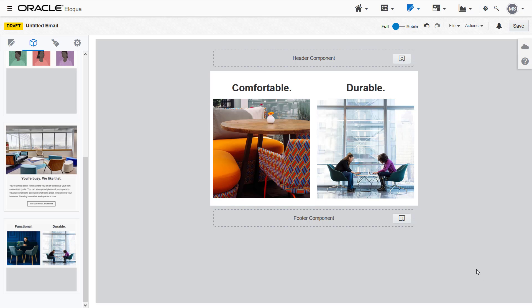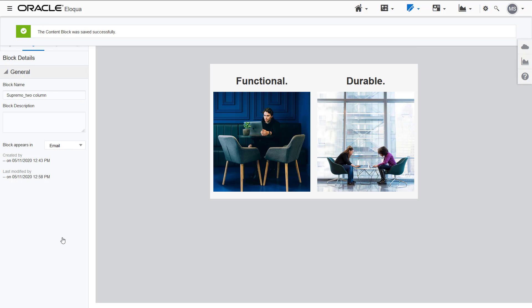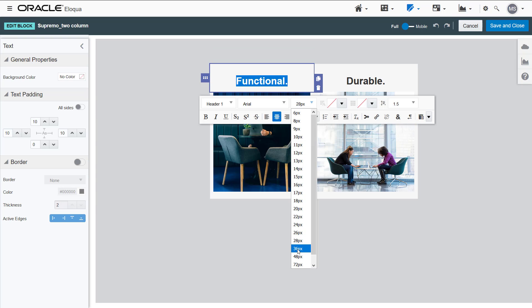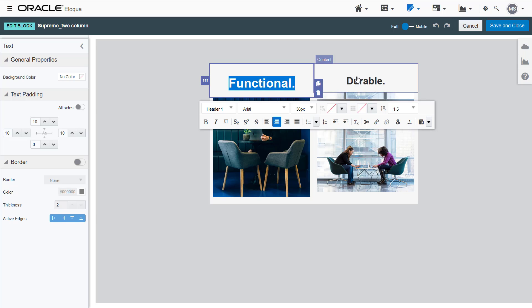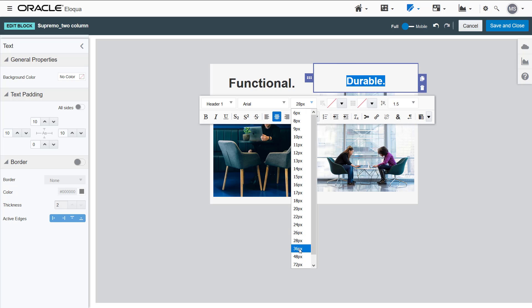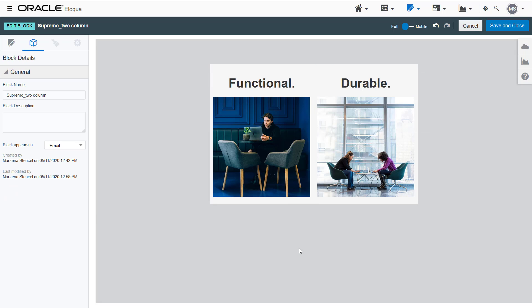If I have administrator permissions, I can edit or delete the content block. For example, I'll increase the font size. I can also select whether I want this content block to appear in only emails, landing pages, or both. It will default to email only or landing page only depending on where the block was saved.